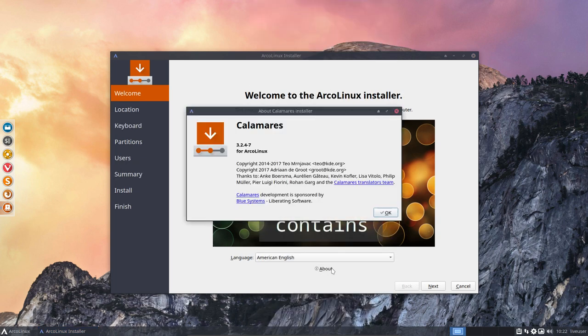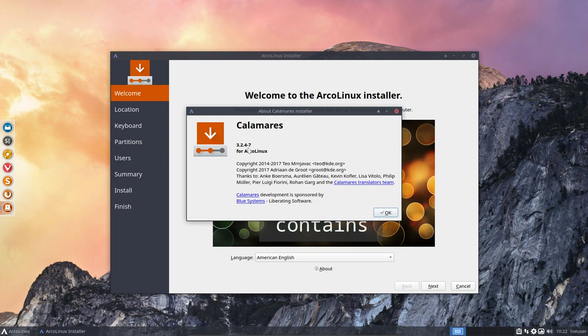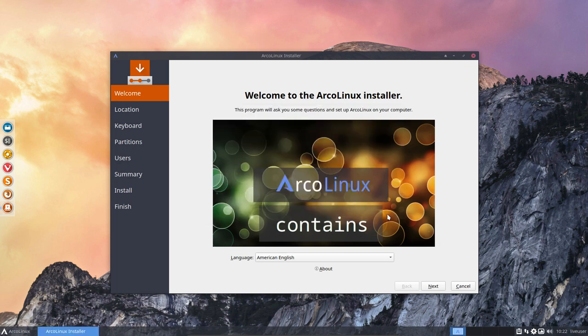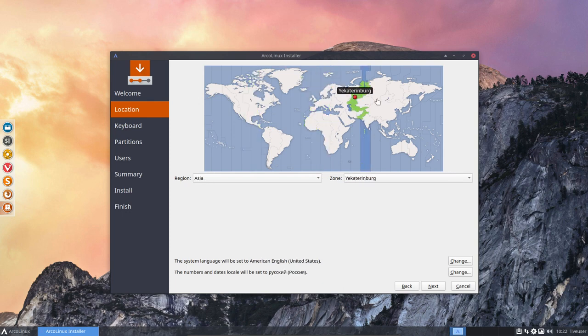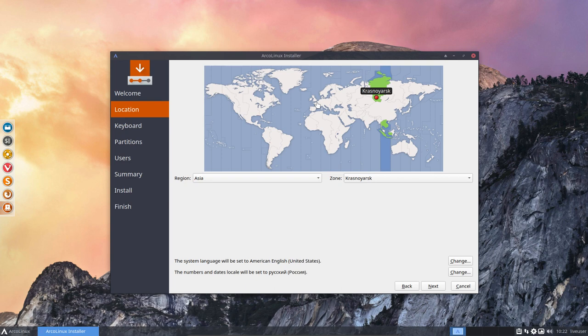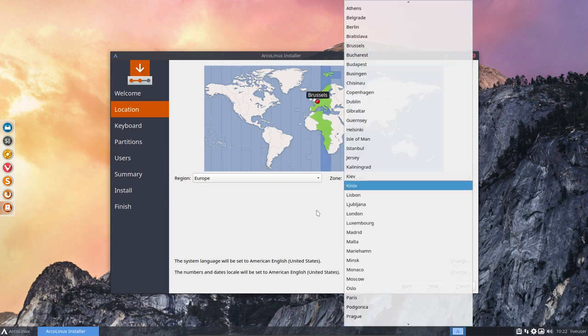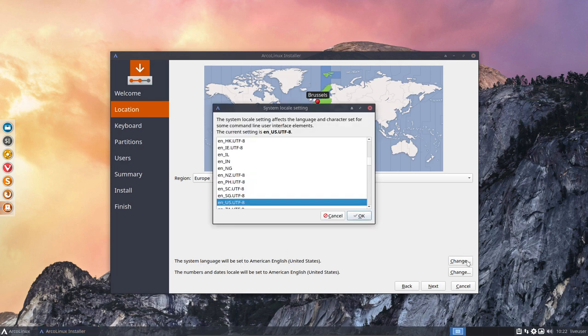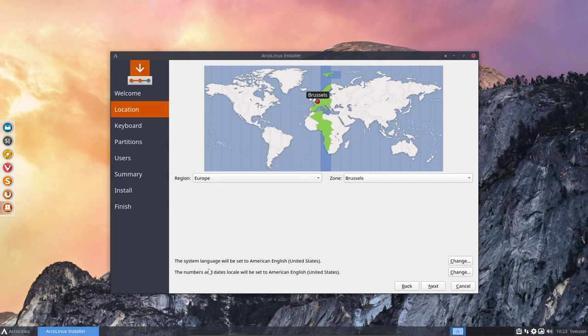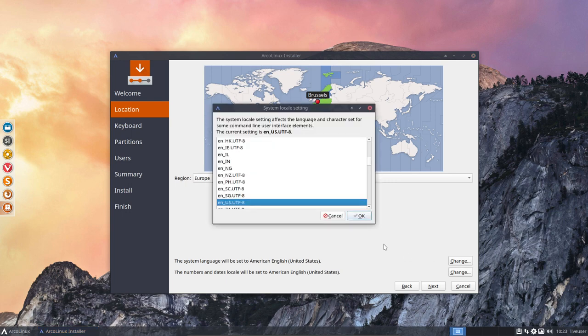You can always check what version we're on, 3.2.4 at this point in time. The 7 is my package number. Next is the GeoIP. So it pinpoints where you live, and if it's not working, it just means that the site it points to is under maintenance, for instance. You have to just select it here or select it here, and then the time zone is set. You can always change the system language in here, and change the numbers and the dates for the locale thing.